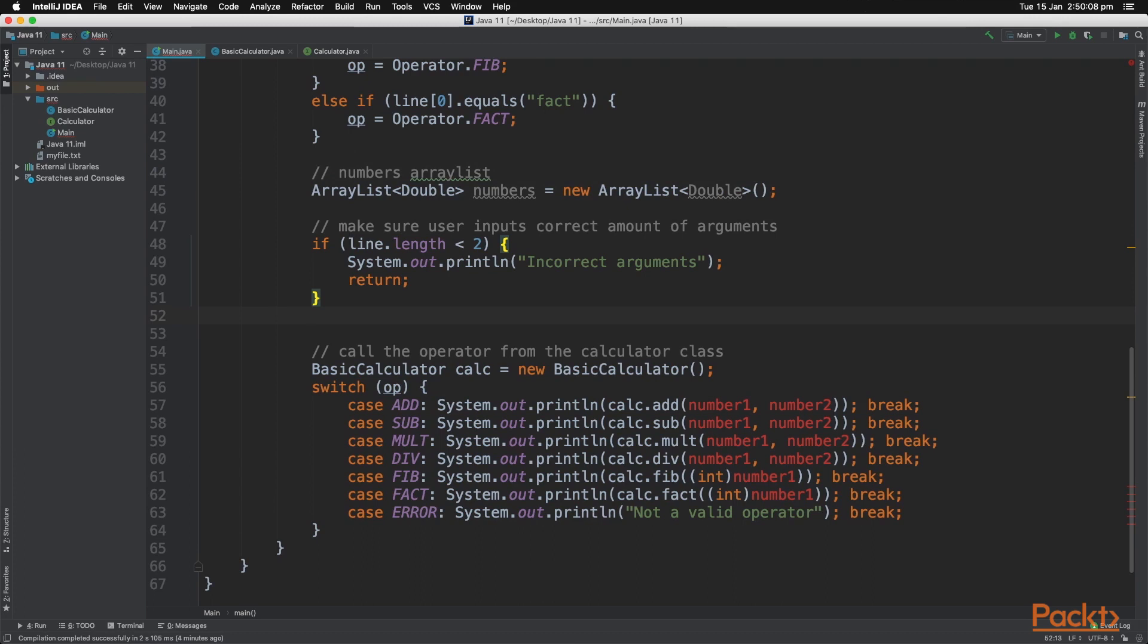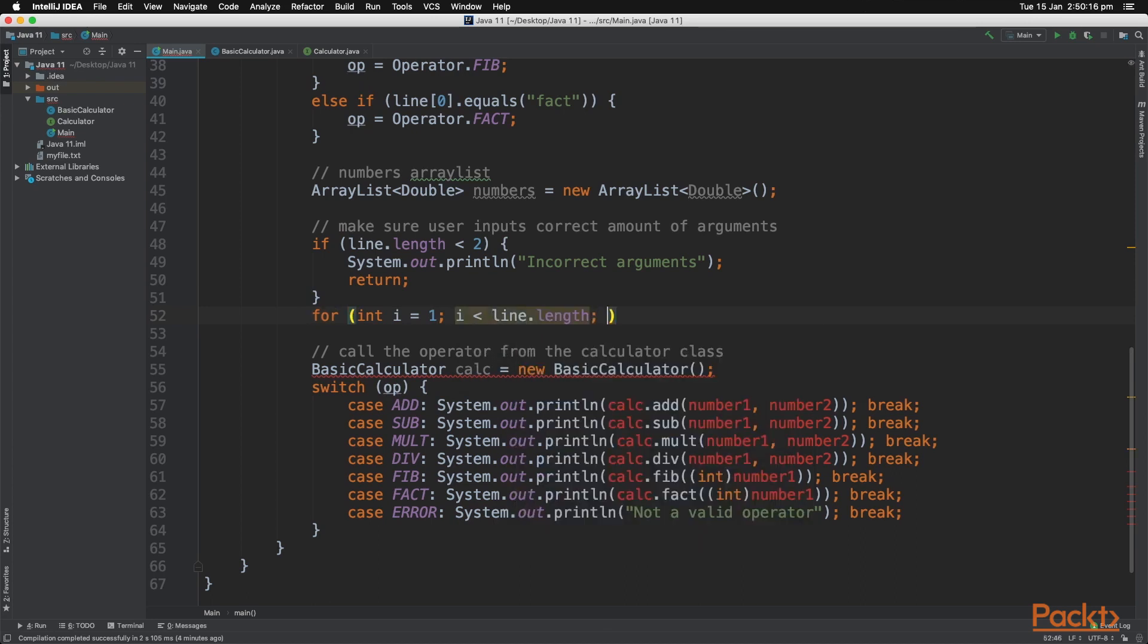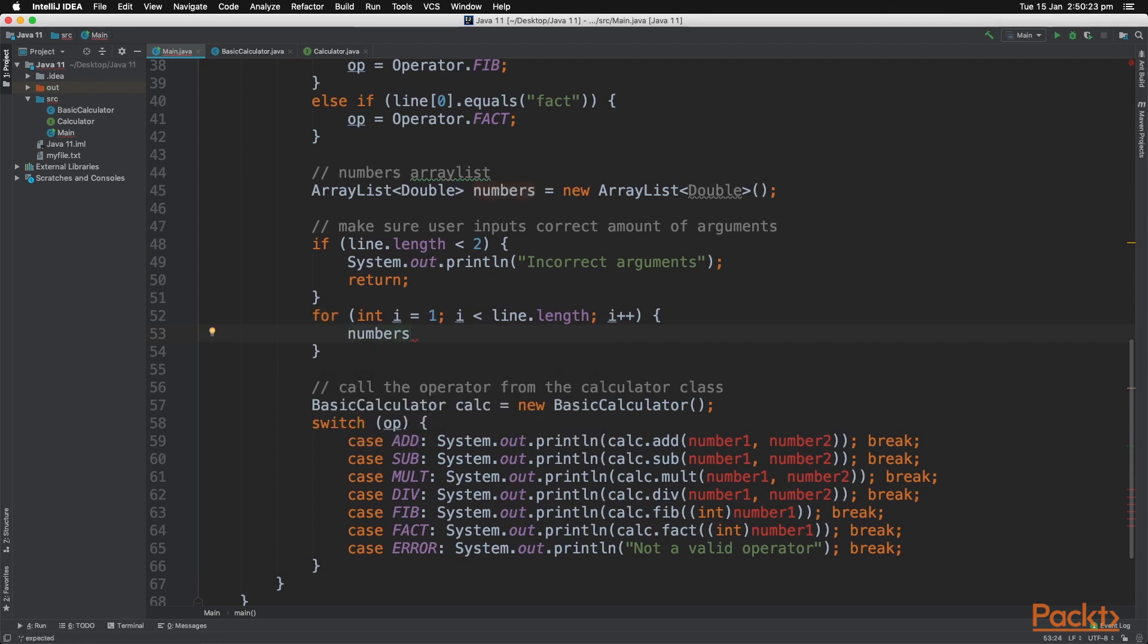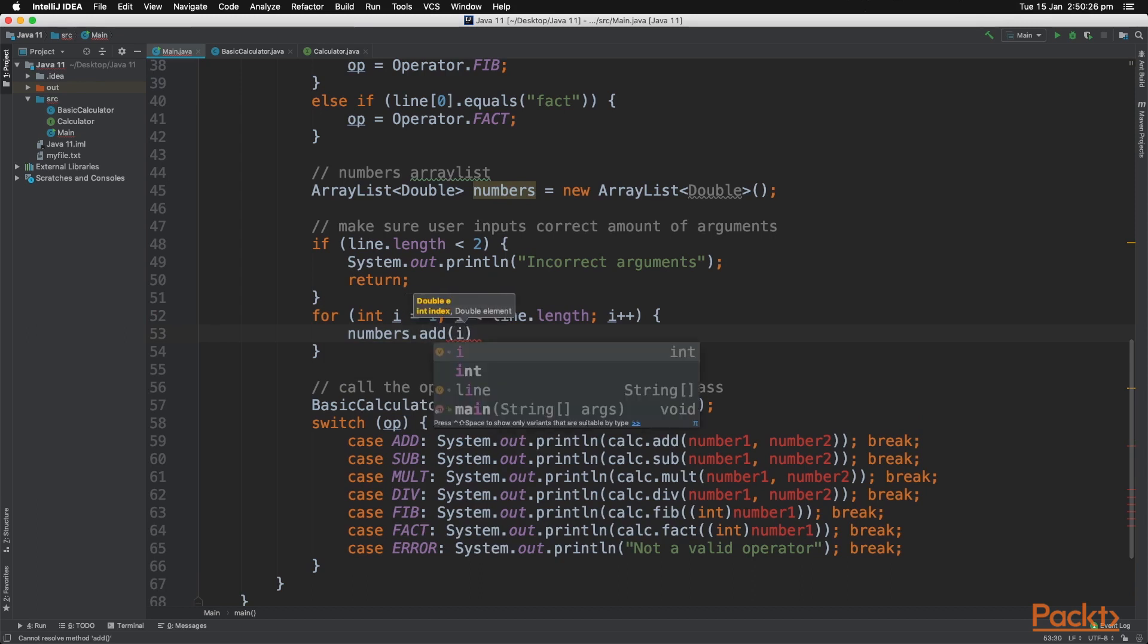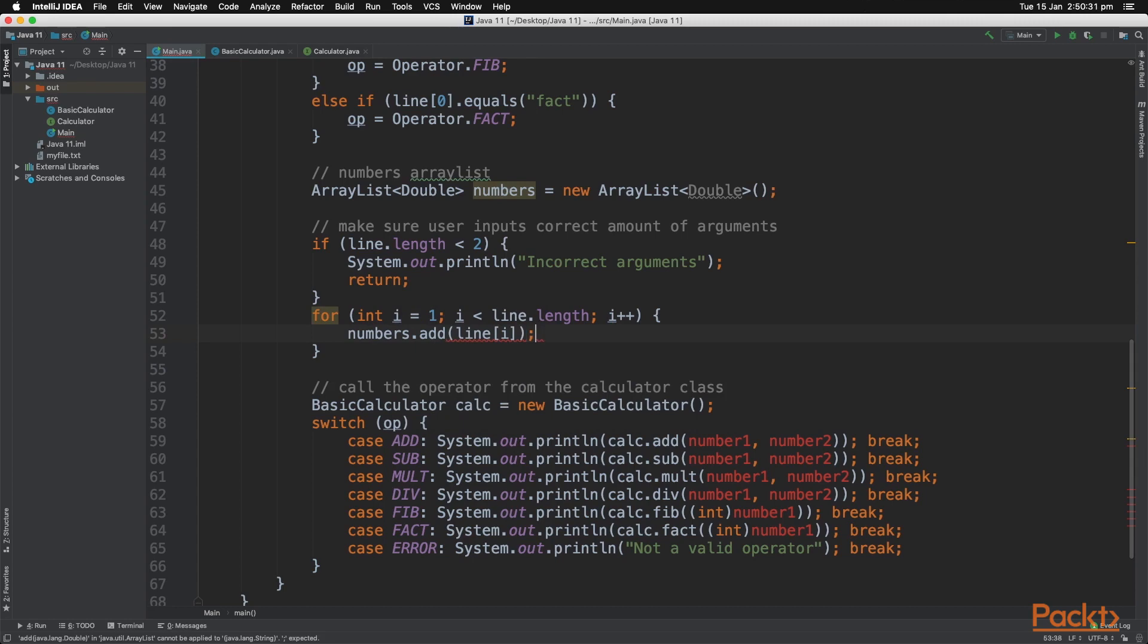Now let's add every single line element to the Numbers array, which is a number. So the for loop starts at 1, as the zeroth index item is the operator. And the first method that we will learn with the ArrayList is called Add, and then we put in the item that we want to add.